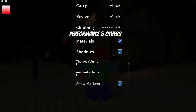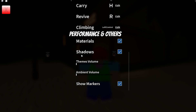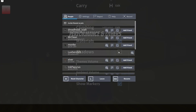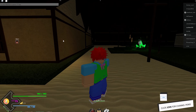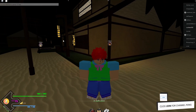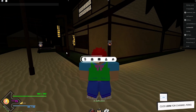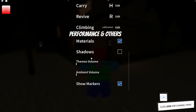Below, you have access to some additional performance settings, which allow you to disable shadows for example, to increase your overall performance and fix lag when playing Project Slayers.